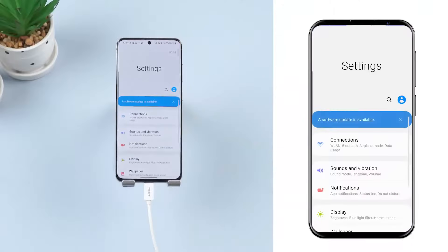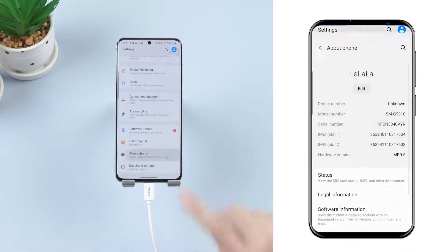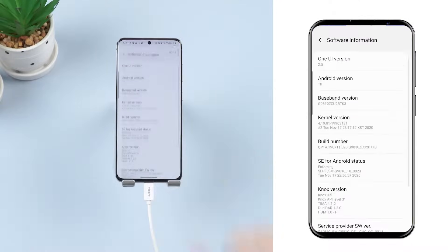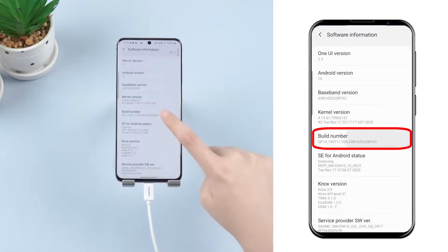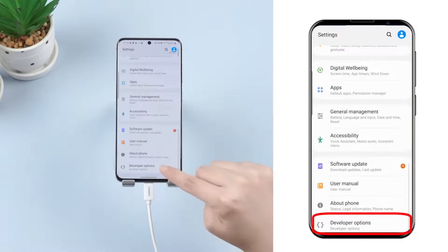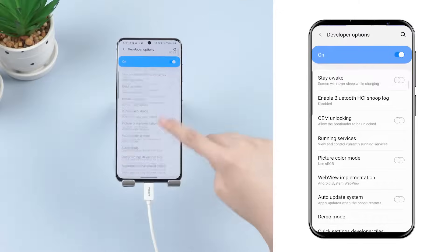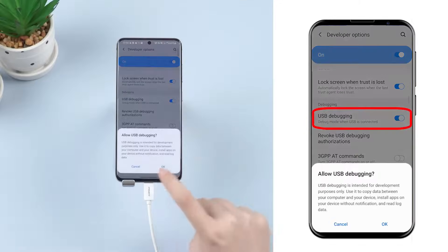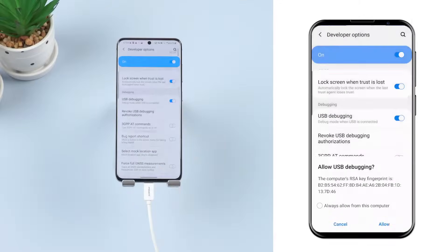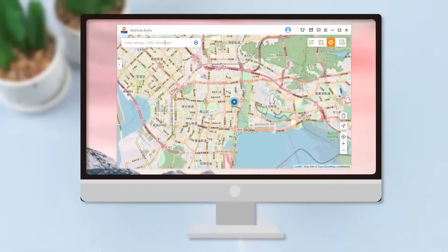First, open Settings and then click About Phone. Find the software information and choose Build Number. Then go back to Settings and find the Developer Options. Turn on USB debugging. Once the device gets recognized, you'll see your location on the map.